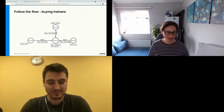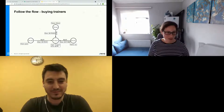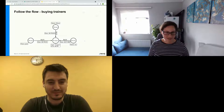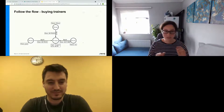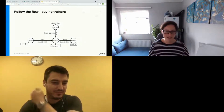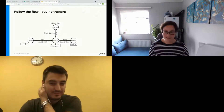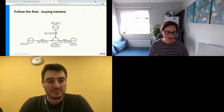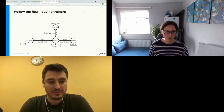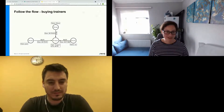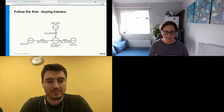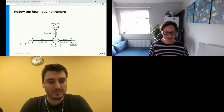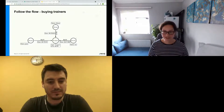We have a product in the middle — trainers — with a price and other properties. We have three people: Jane, Alison, and Ian, all connected to these trainers via a 'bought' relationship. Looking at the date property, we can see Jane bought first, then Alison, then Ian.